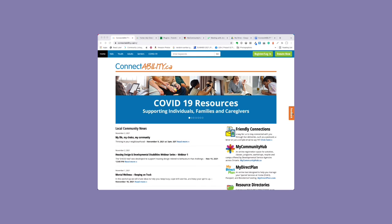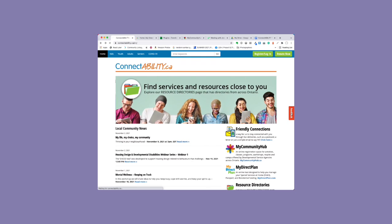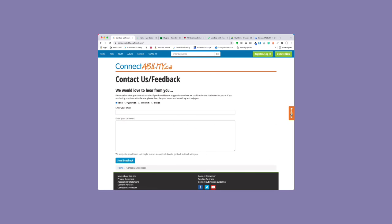If you have any problems registering for an account, let us know and we'll help you out. Just click the orange feedback tab on the right side of the page. Thanks for stopping by, bye for now.